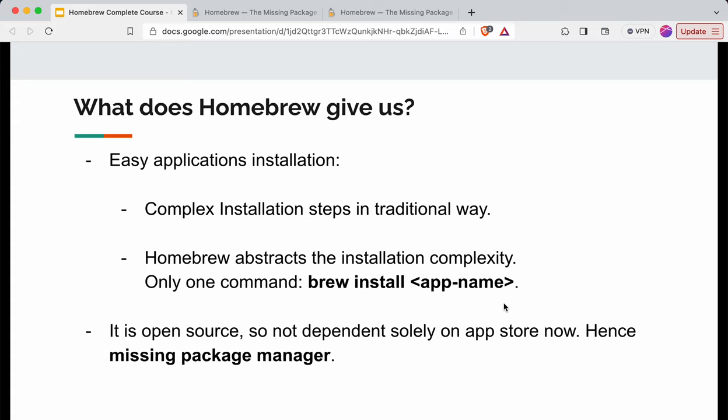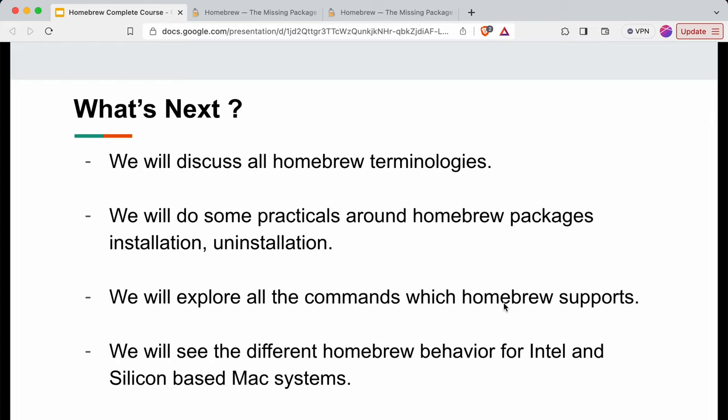You only need to remember one installation command: `brew install <app-name>`. Similarly, for uninstallation, you just run `brew uninstall <app-name>`. The second thing Homebrew gives us is that it is an open source tool and helps install open source utilities and applications, so we no longer need to solely depend on the App Store.